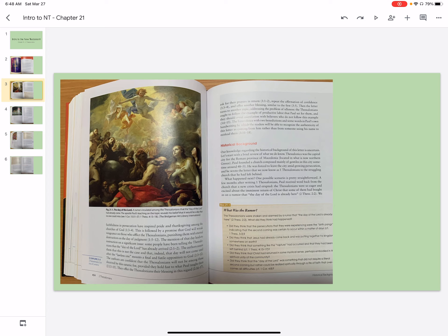They offer the Thessalonians their blessing in this regard, ask for their prayers in return, repeat the affirmation of confidence, and offer another blessing similar to the first.